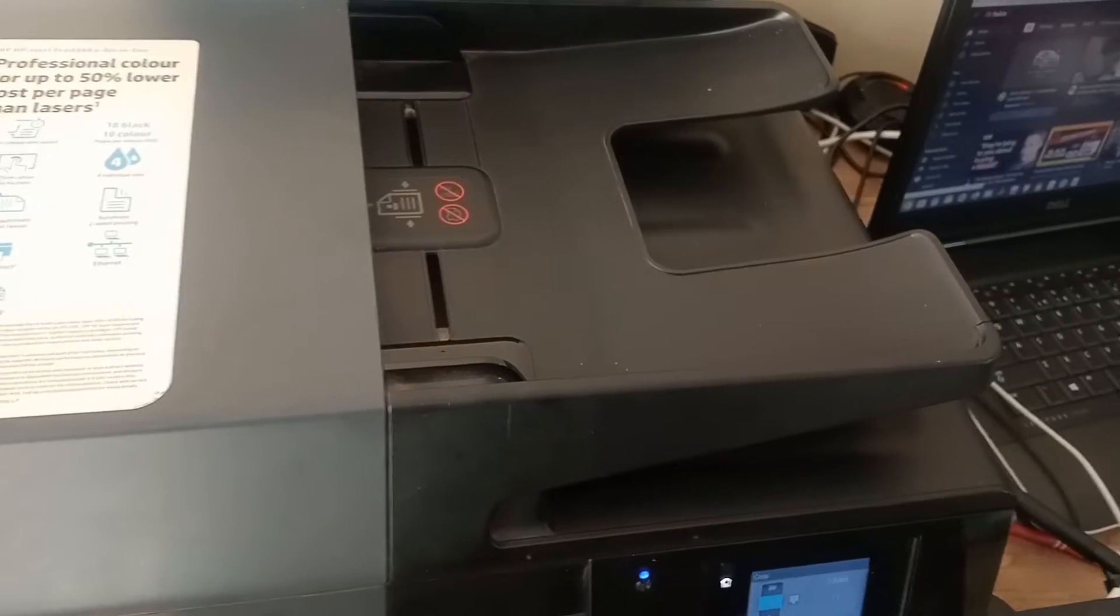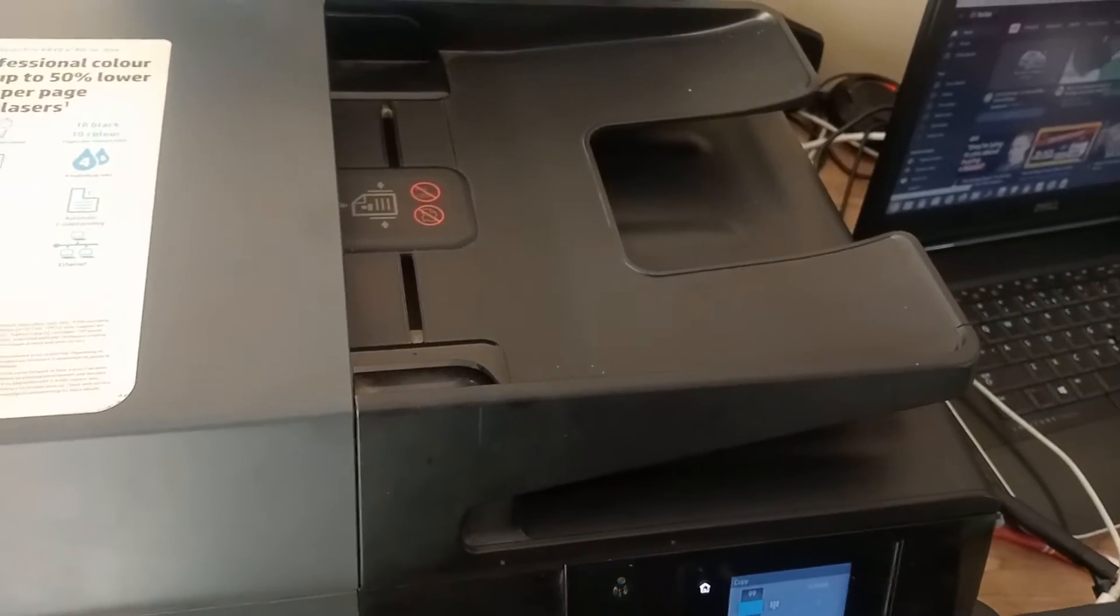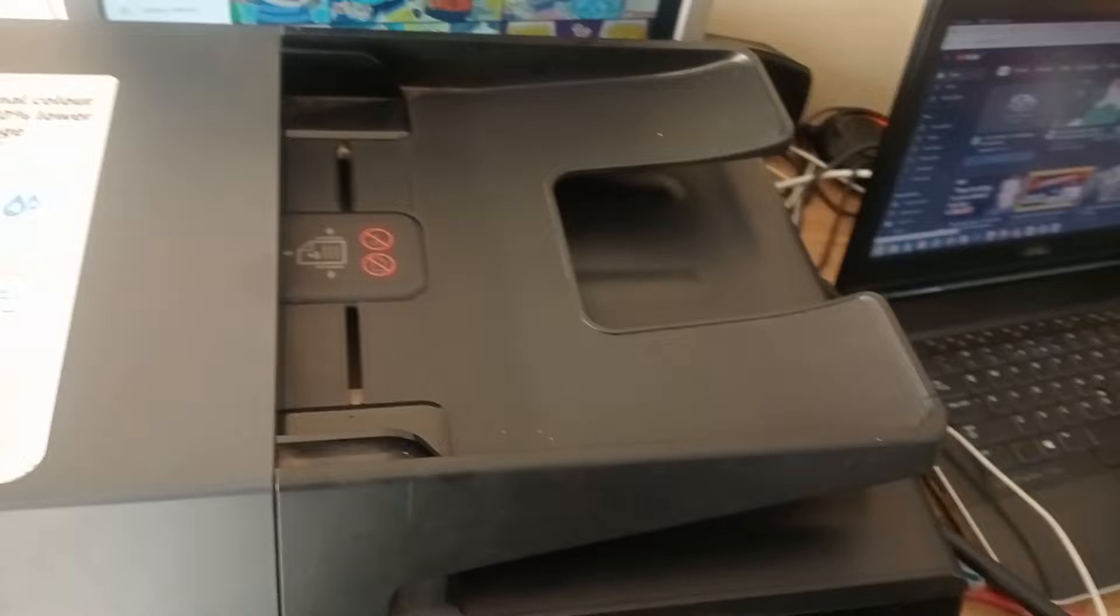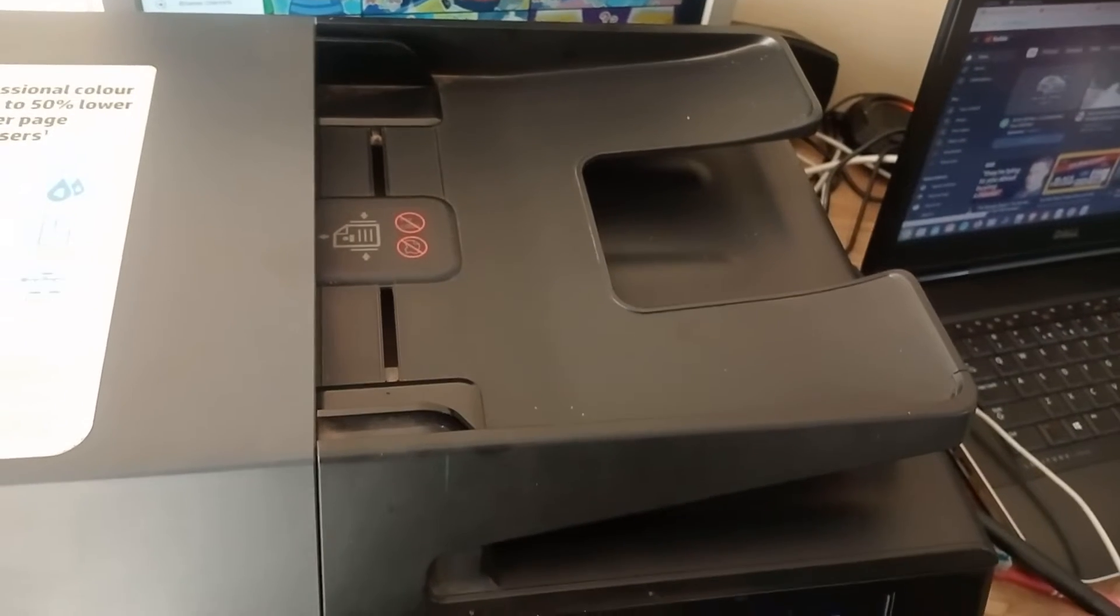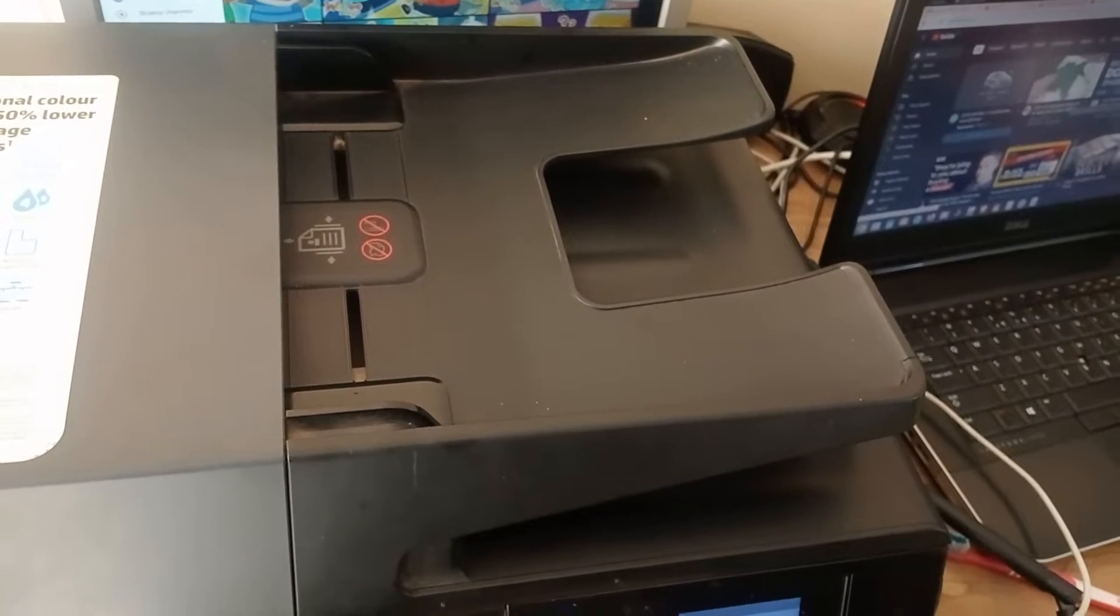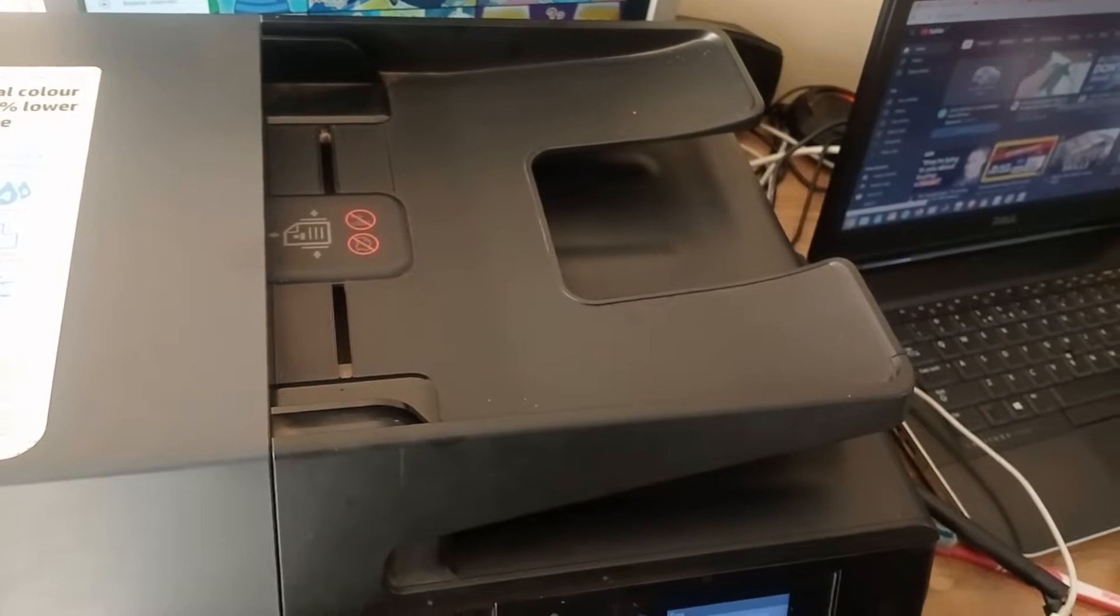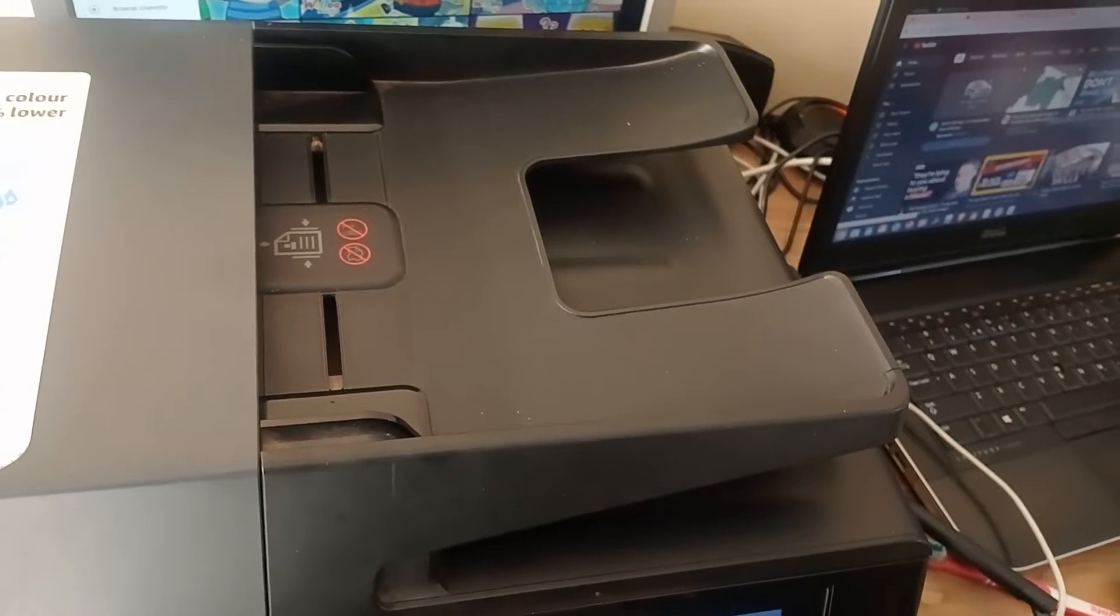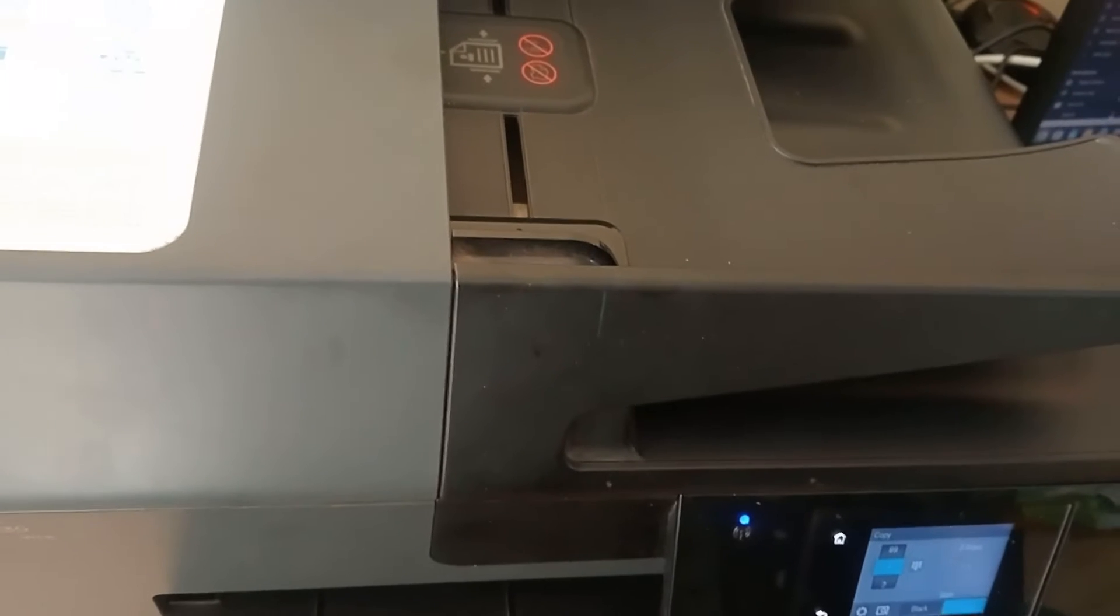Welcome to our new video. Today we're going to show you what we did to fix the error which says one or more cartridges appears to be damaged. So on HP, this is the HP Tongbao.